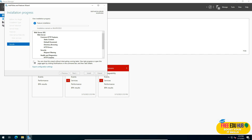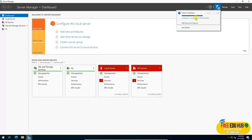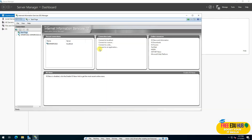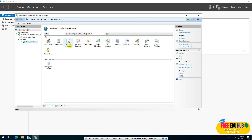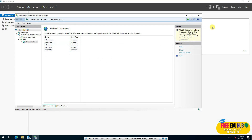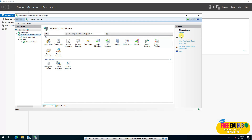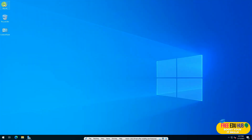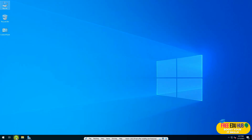Installation succeeds and the server does not require a restart. IIS now appears in the Server Manager dashboard and under Tools. Clicking on it opens the IIS Manager where you can configure settings for your web applications, default documents, ASP.NET pages, application pools, and restart or stop the server as needed.